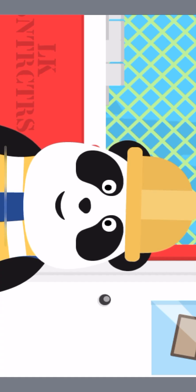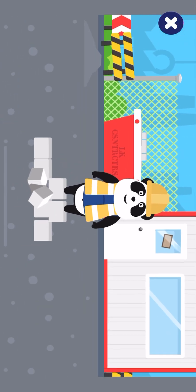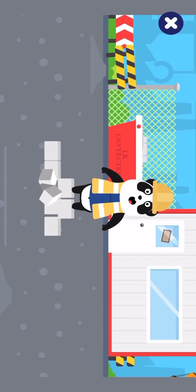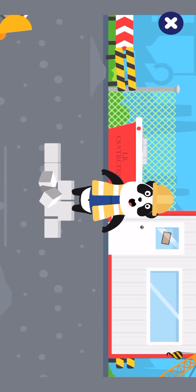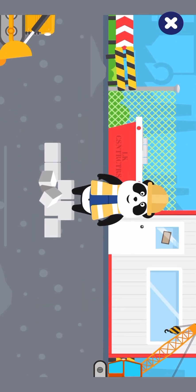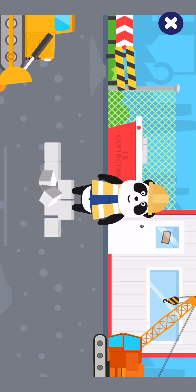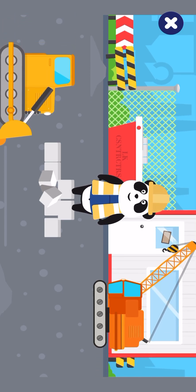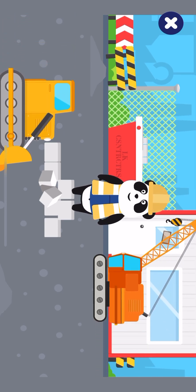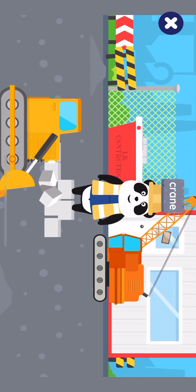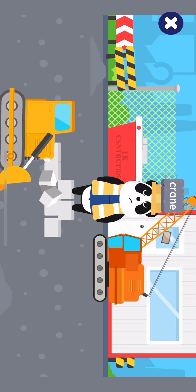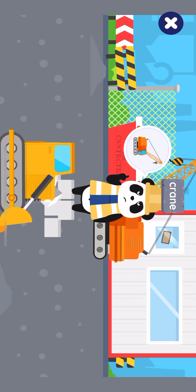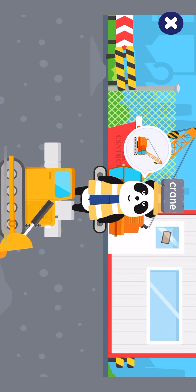Today, we are at the construction site. Help our friends to find the right vehicles and tap on them. Elliot needs the crane. Uh-oh, that's not what we need. Elliot needs the crane.